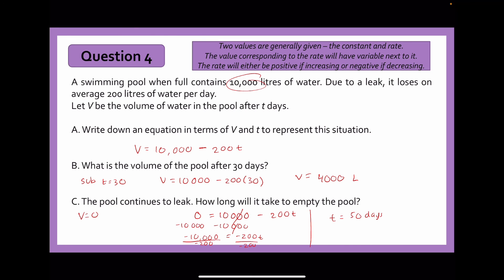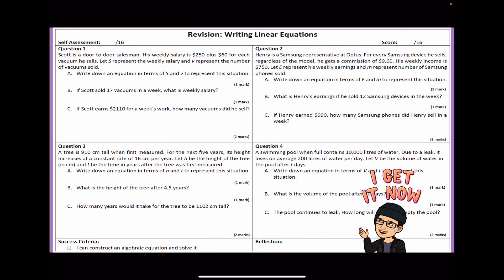Those are the solutions for this particular worksheet. Hopefully the video has been helpful — thank you guys for watching and I'll see you guys again in the next video. Bye.